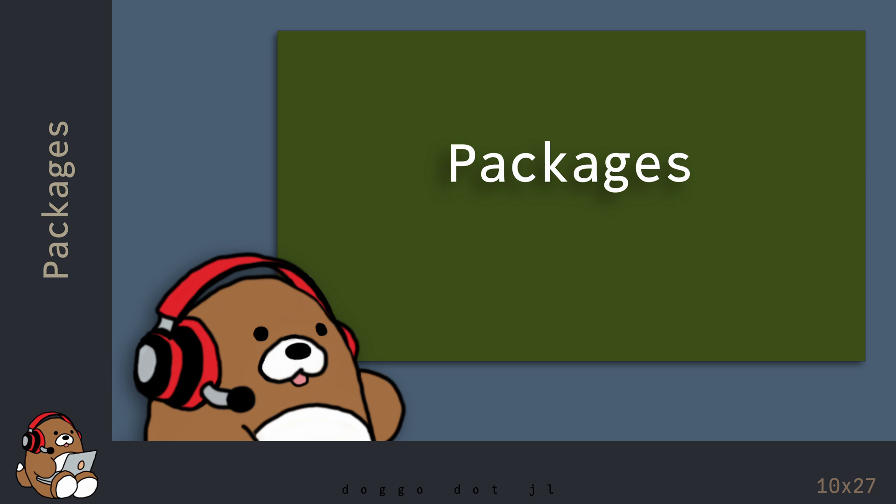So again, this wasn't meant to be a Plots tutorial, but that's the basics of using an external package in Julia. The workflow for adding other external packages is similar to the process that you saw today, although the detail of using the other packages will be different from package to package. In the next chapter, you'll learn how to use Pluto, which is another external package available in Julia.